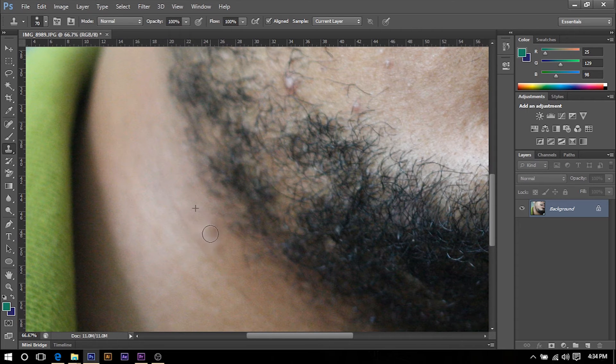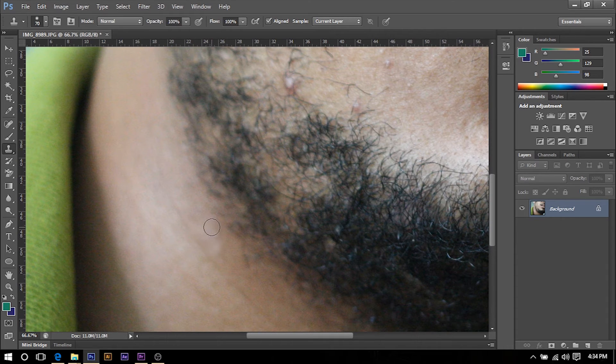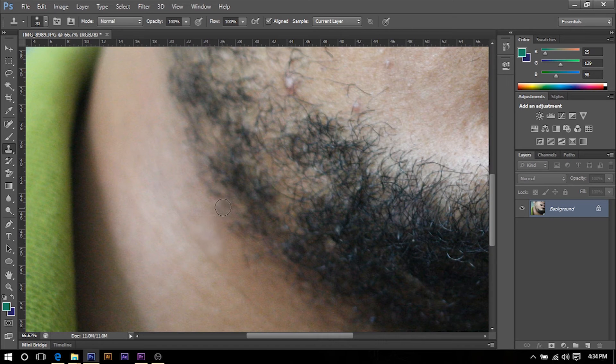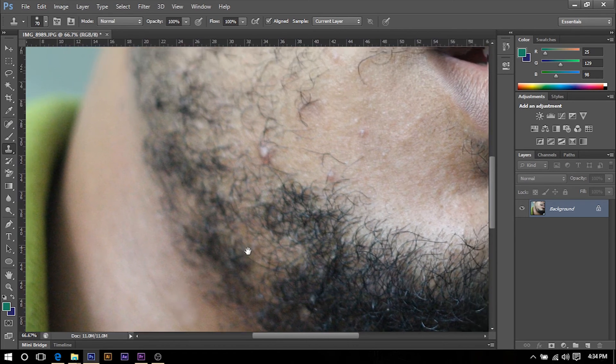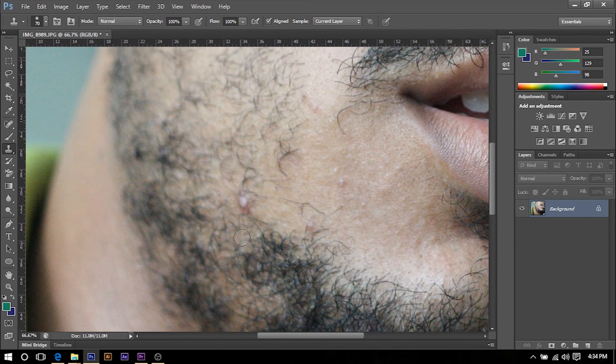So it's really up to your liking, but just try to blend it as much as possible so it doesn't look that obvious. So we're just going to repeat this step for the rest of the pimples.